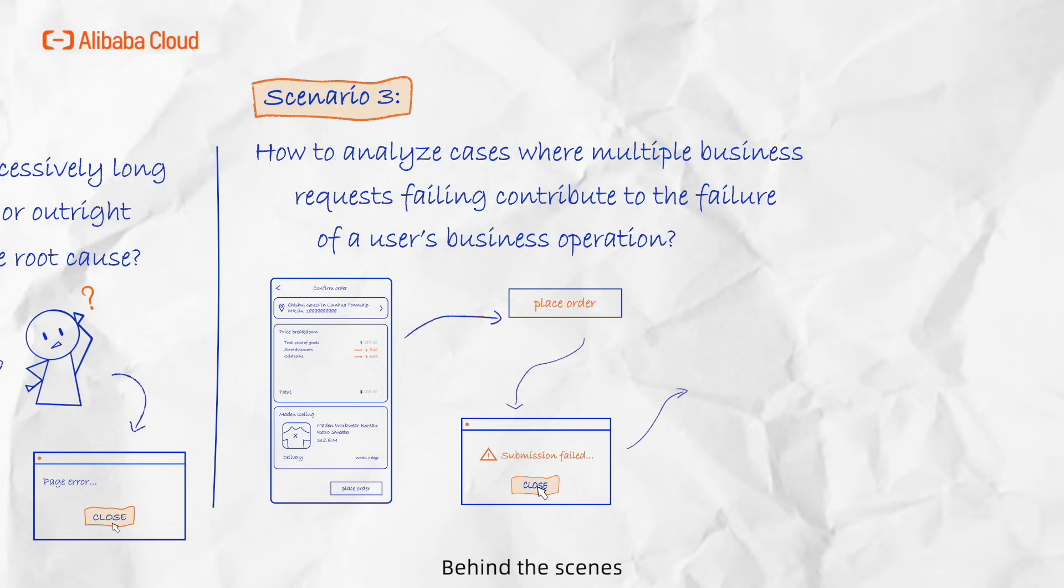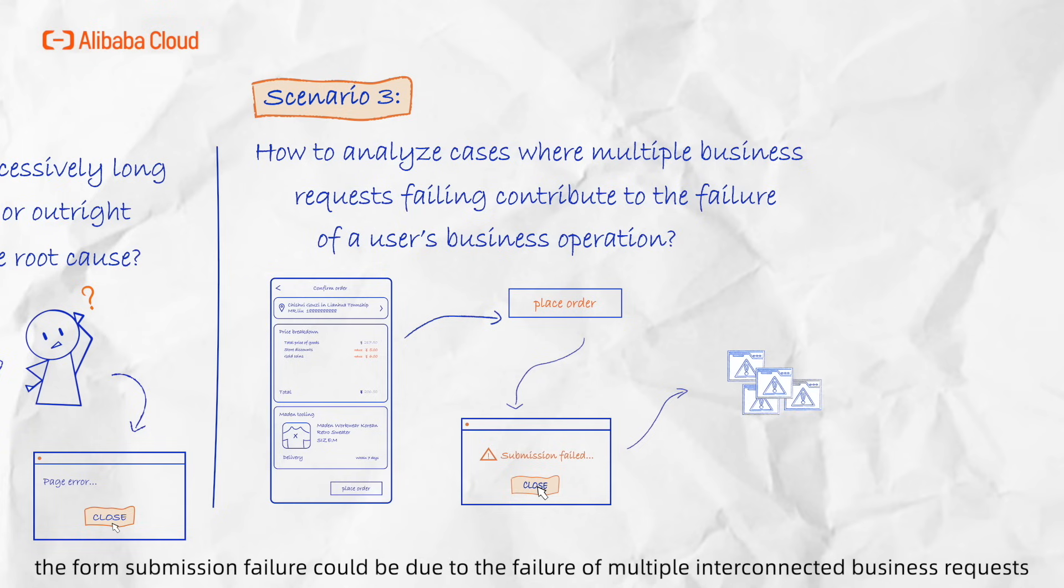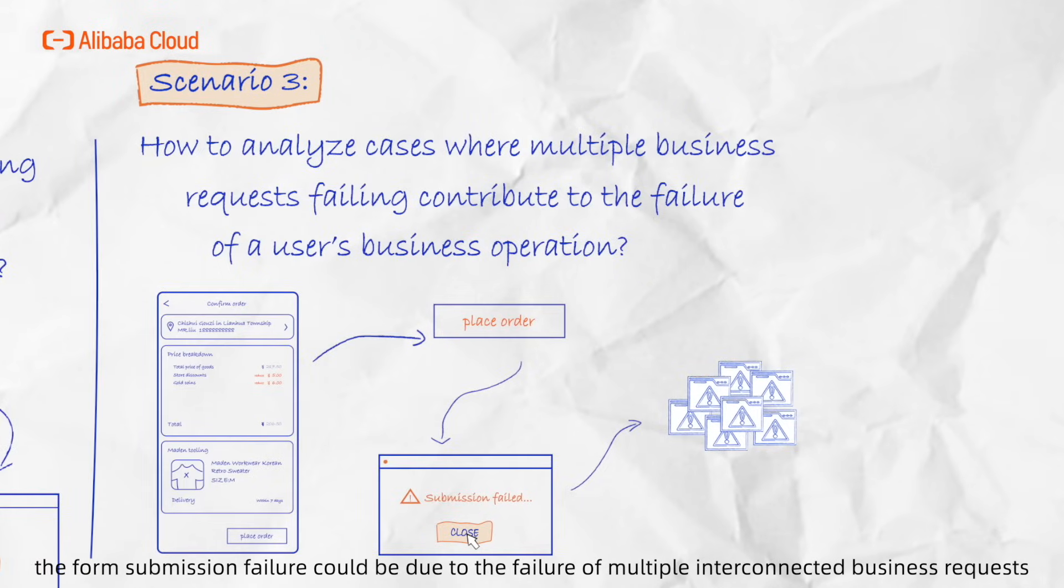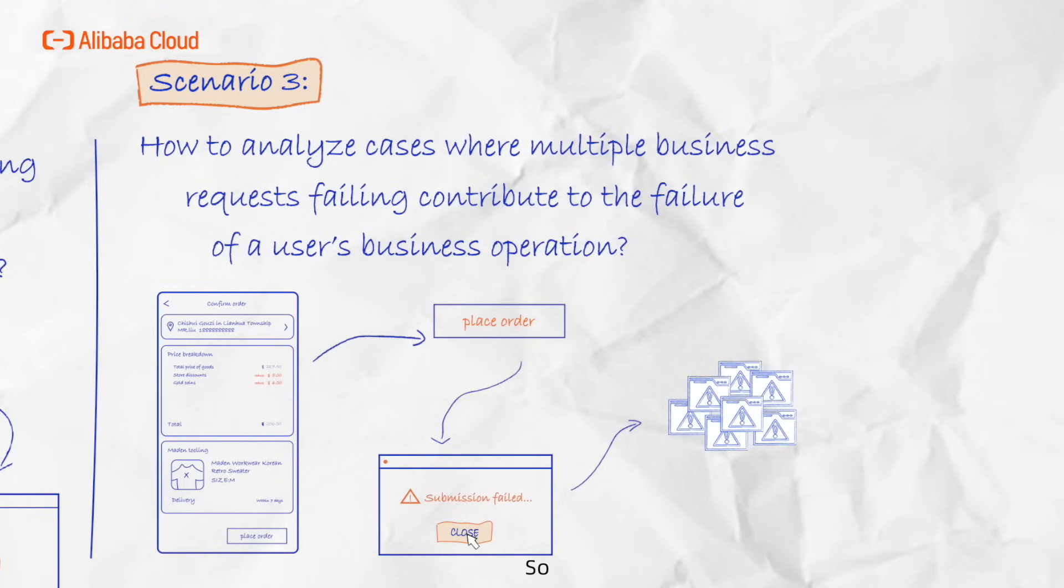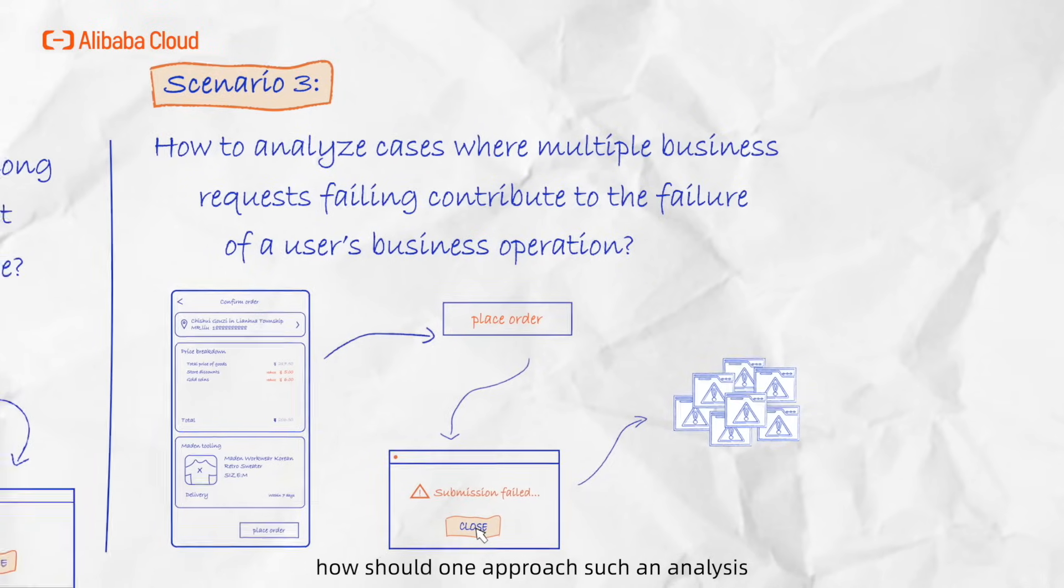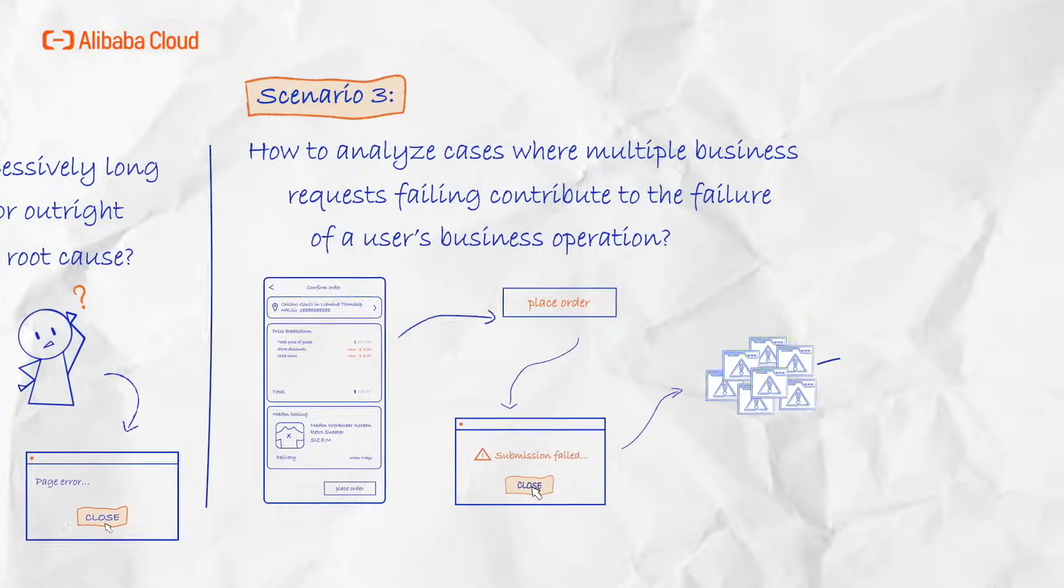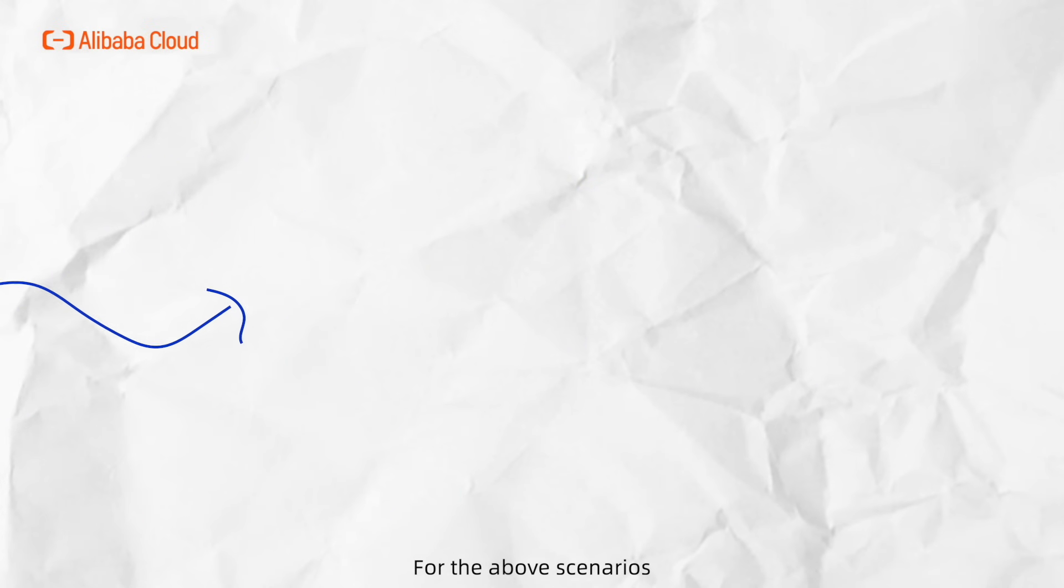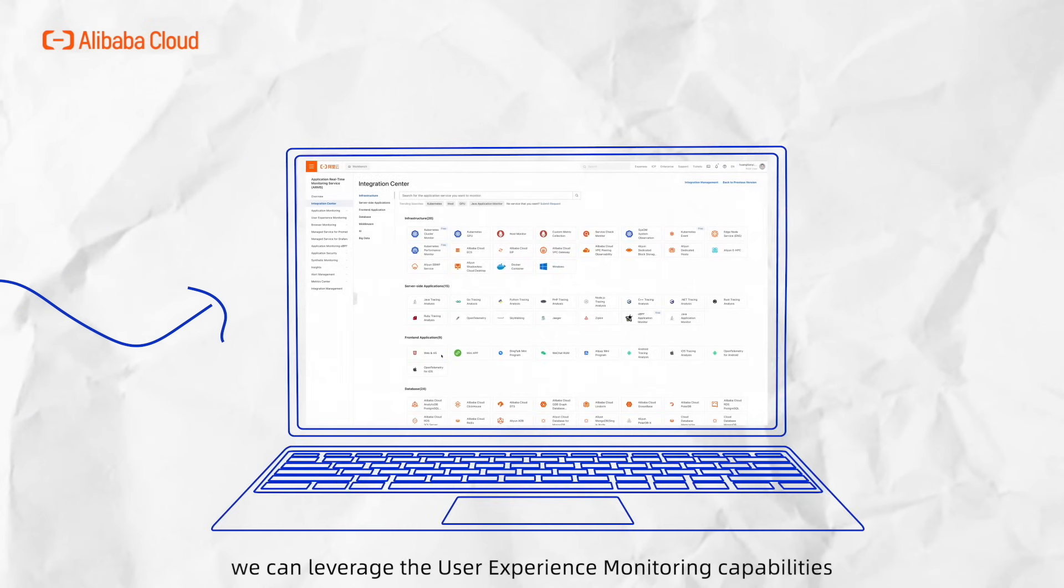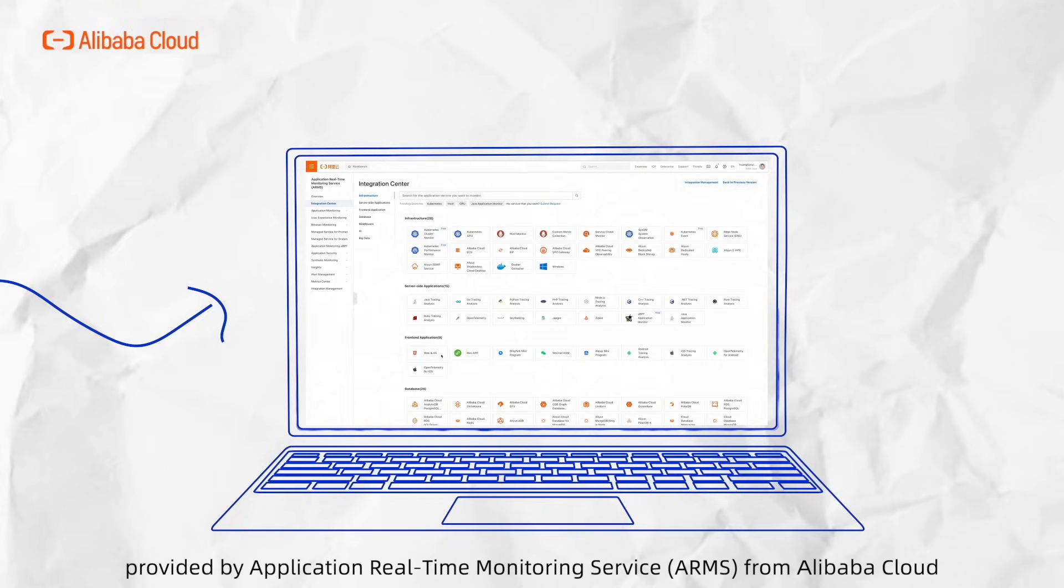Behind the scenes, the form submission failure could be due to the failure of multiple interconnected business requests. So how could one approach such analysis? For the above scenarios, we can leverage the user experience monitoring capabilities provided by Application Real-Time Monitoring Service, ARMS, from Alibaba Cloud.